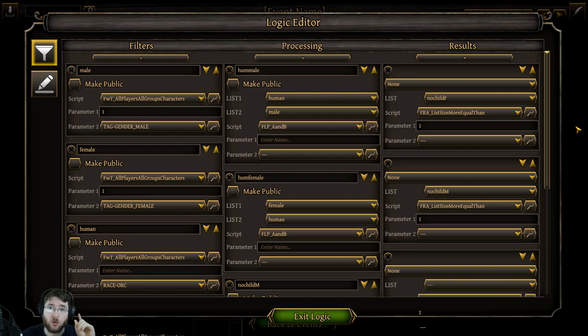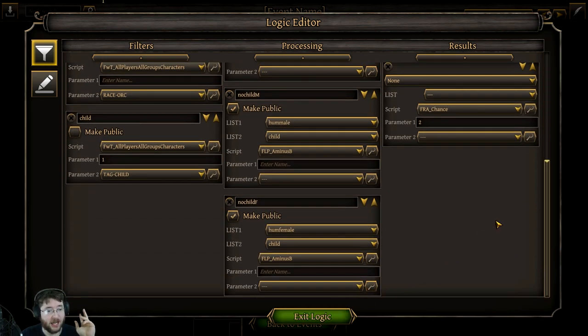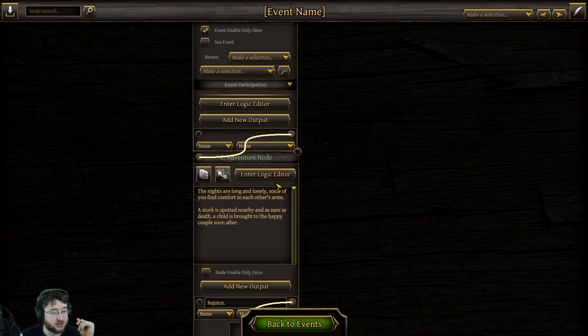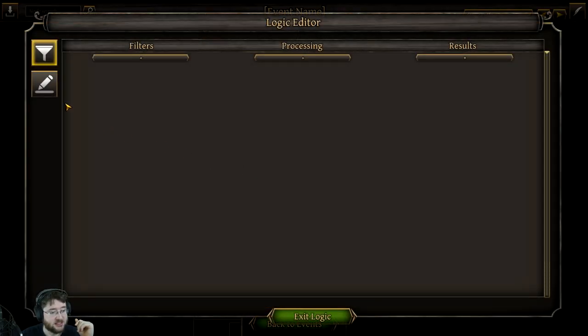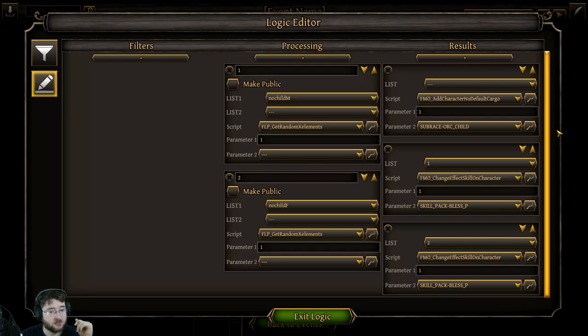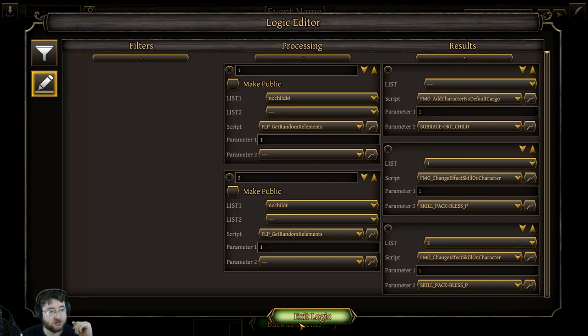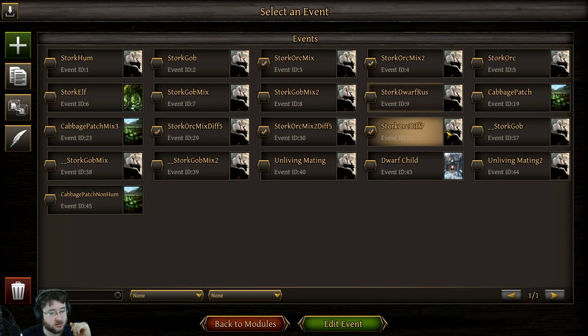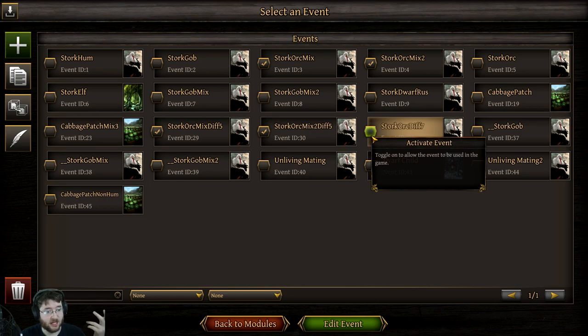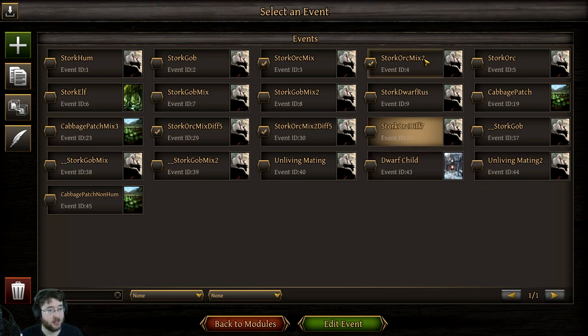You need one male orc, one female orc, and only 2% chance. Same thing as the other one, blesses people and gives you an orc child. So yeah, really weird.